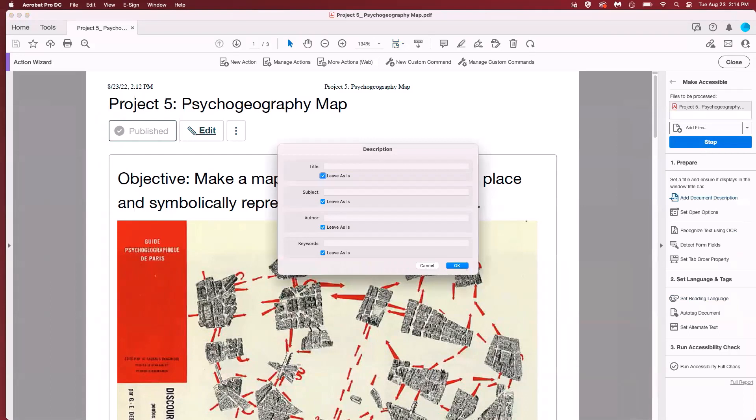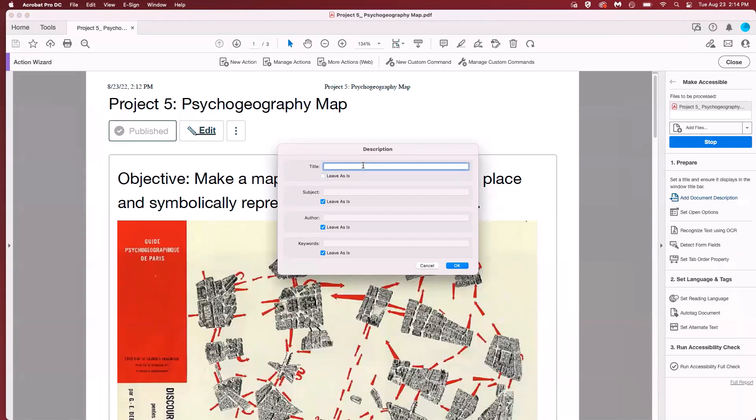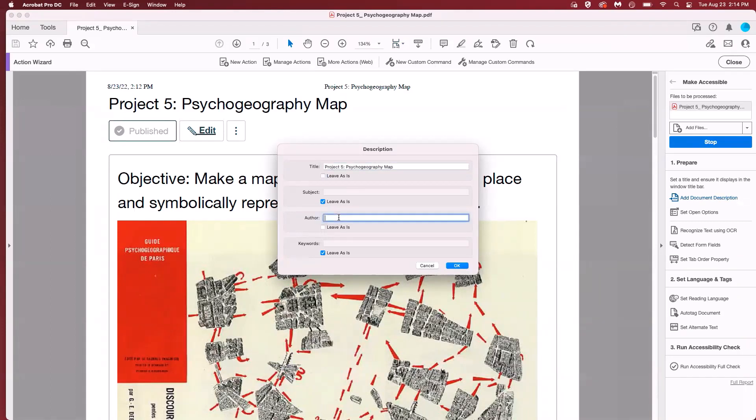The first prompt is a description box. The most important area here is the title which is basically a document title. It should not be the file name. So uncheck leave as is and I'm going to type my title right here. You can also add the author name by unchecking leave as is and then click OK.